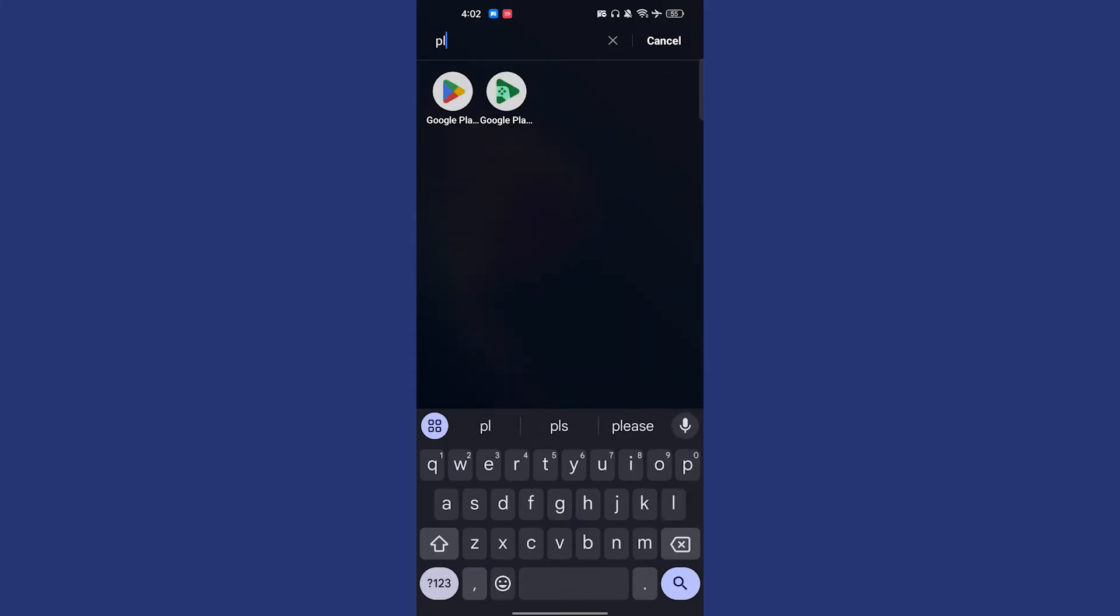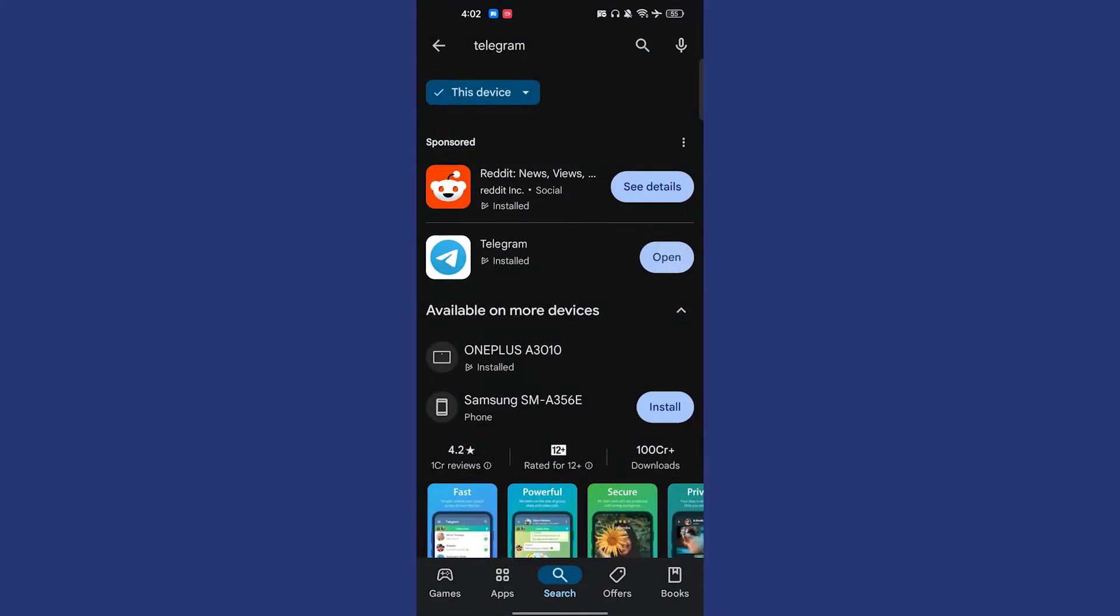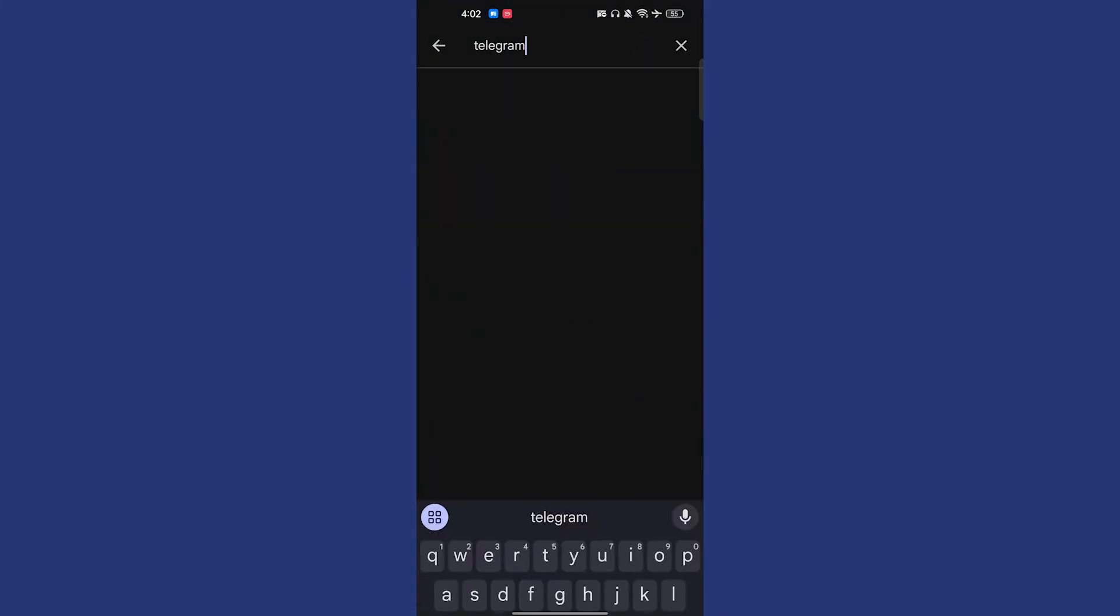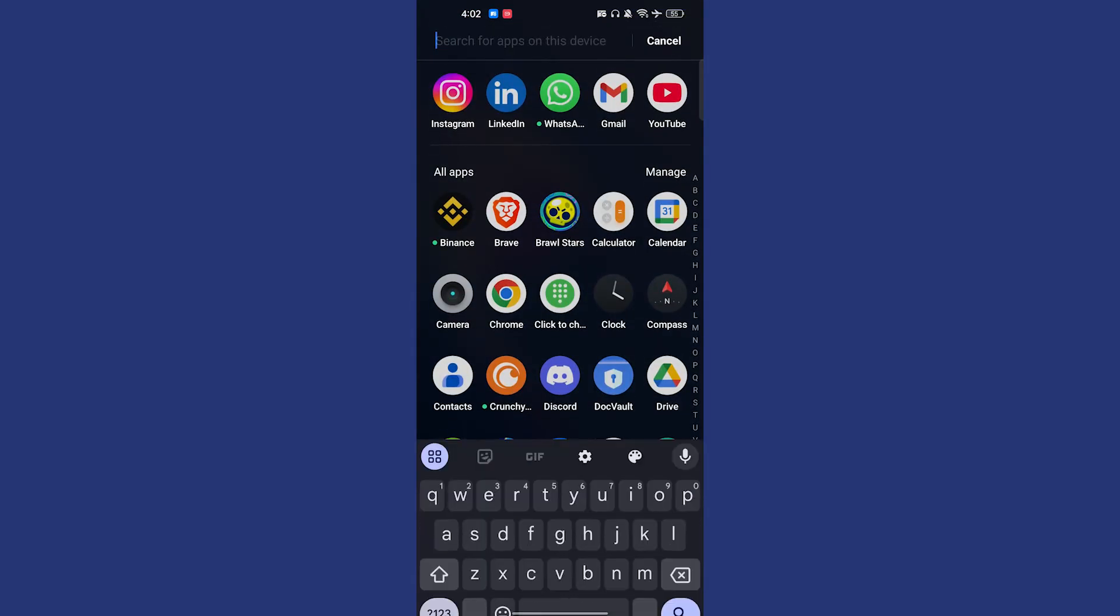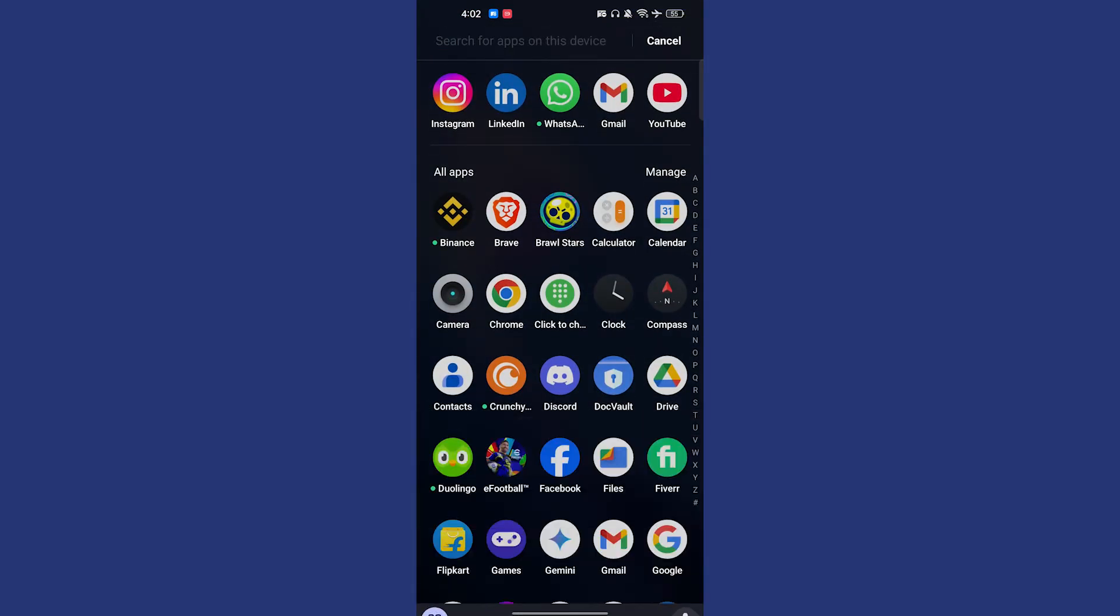Let me show you in Play Store here. Whenever you have to download an application, make sure first of all to fix this issue you have to go to the settings.